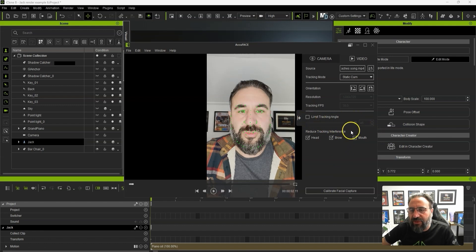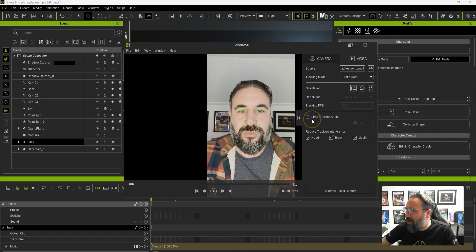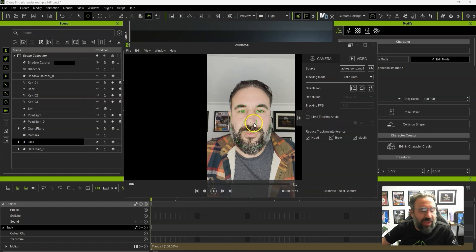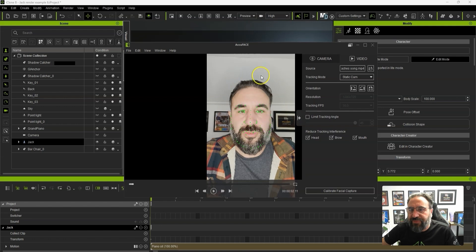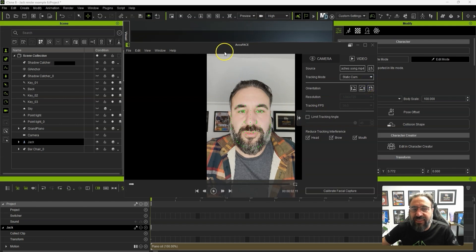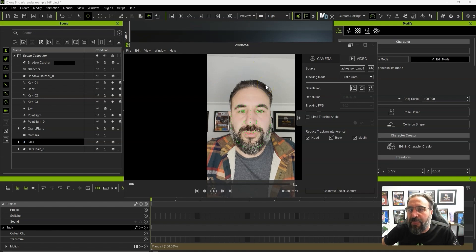There's also 'Limit Tracking Angle' — this is for if you're moving your head around too much. If you turn your head to the side it'll limit how far it will try to follow your face. You've also got Static Cam and Head Cam options. We're using a static camera — we haven't got a head-mounted camera.